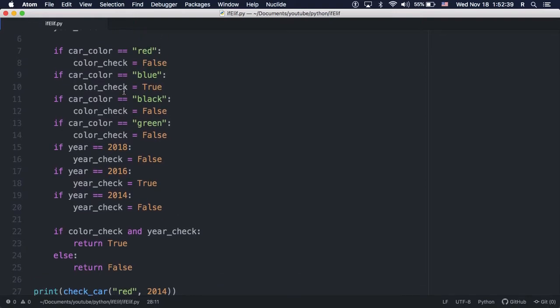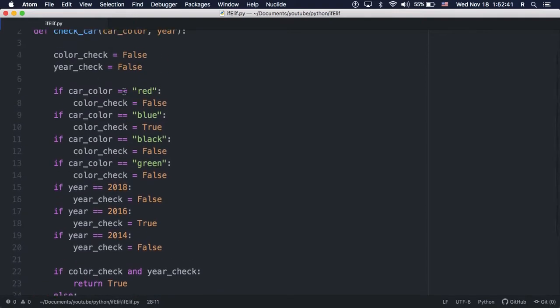Of course, there is a much more efficient way to write this code, but I'm writing this function in this way to compare the use cases for ifs and elifs.